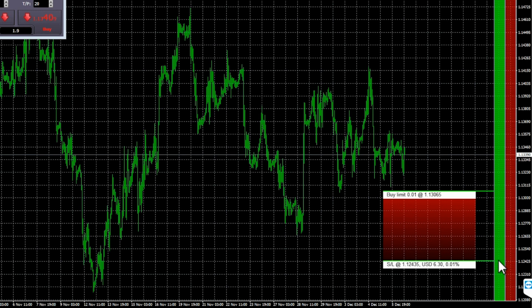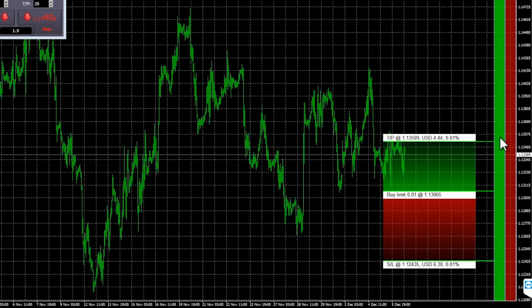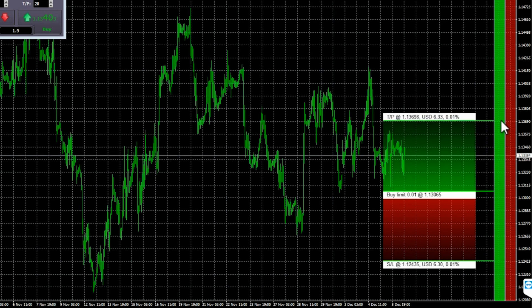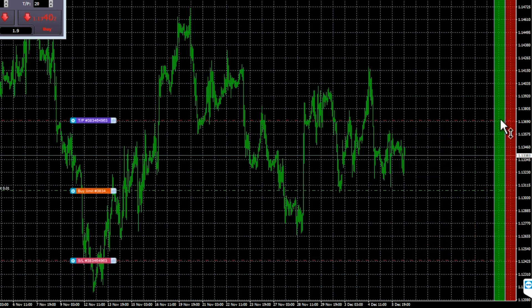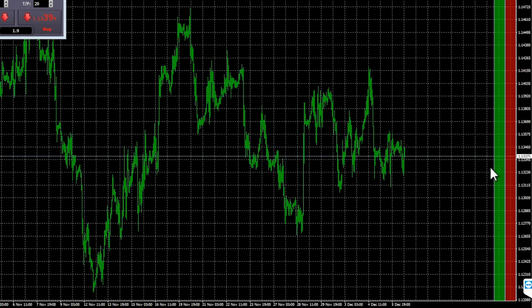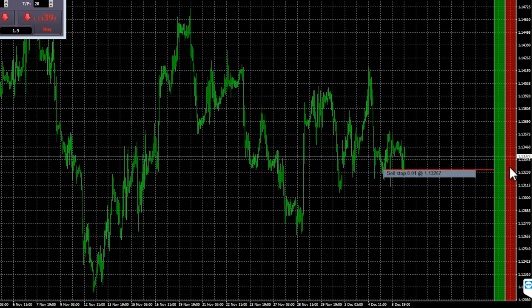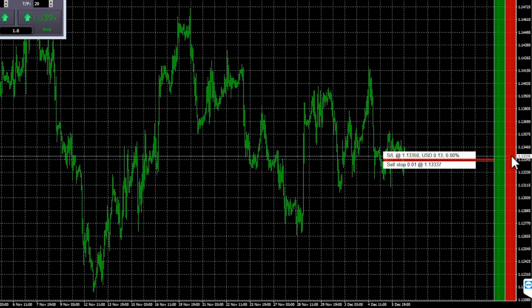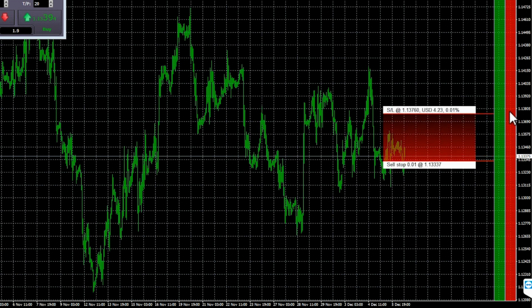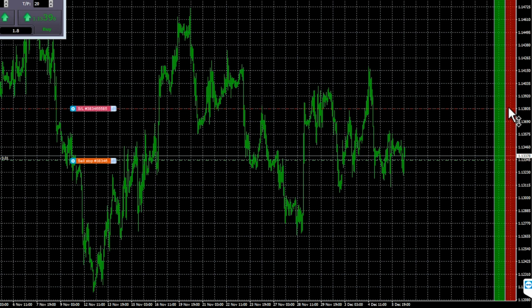The simplest way of using the ladders is to click three times. The first click fixes your entry price, either a limit or a stop, above or below the current market price. The second click sets either your stop loss or your take profit. And the third click sets the other out of the stop loss and take profit and places the order into the market.